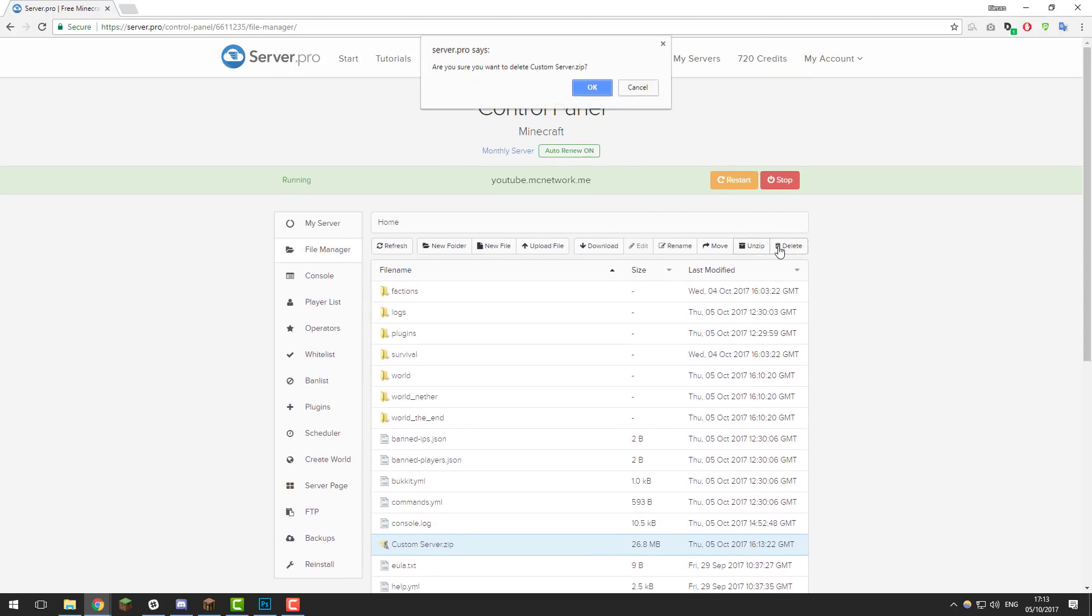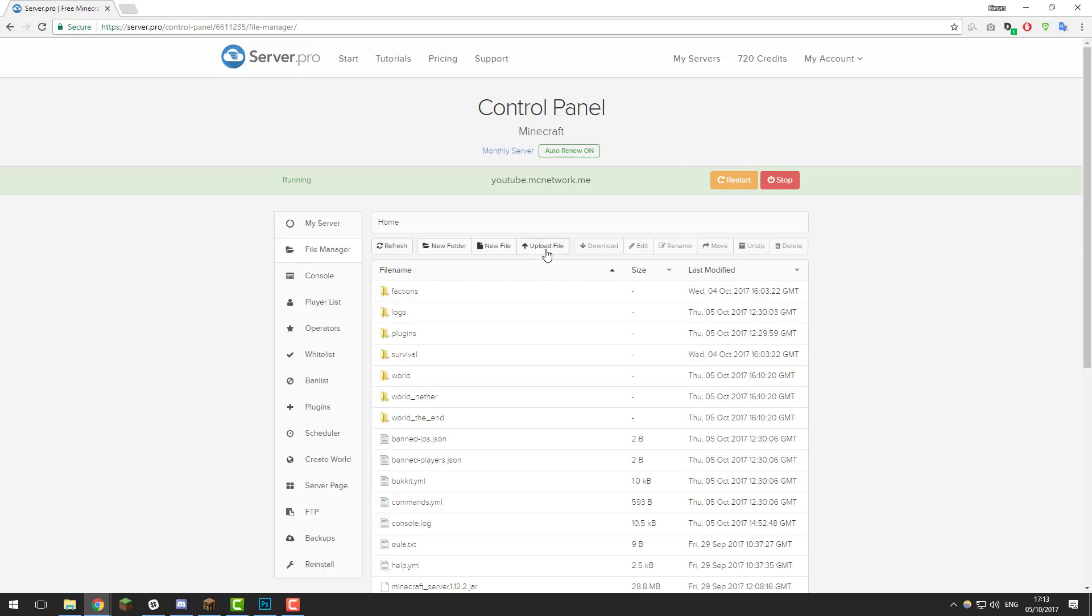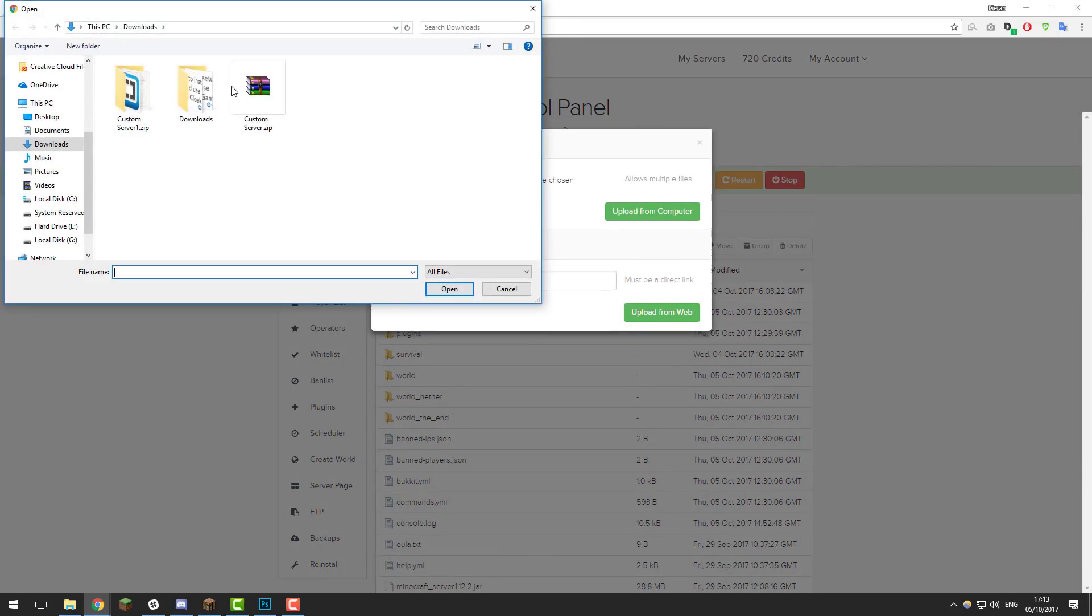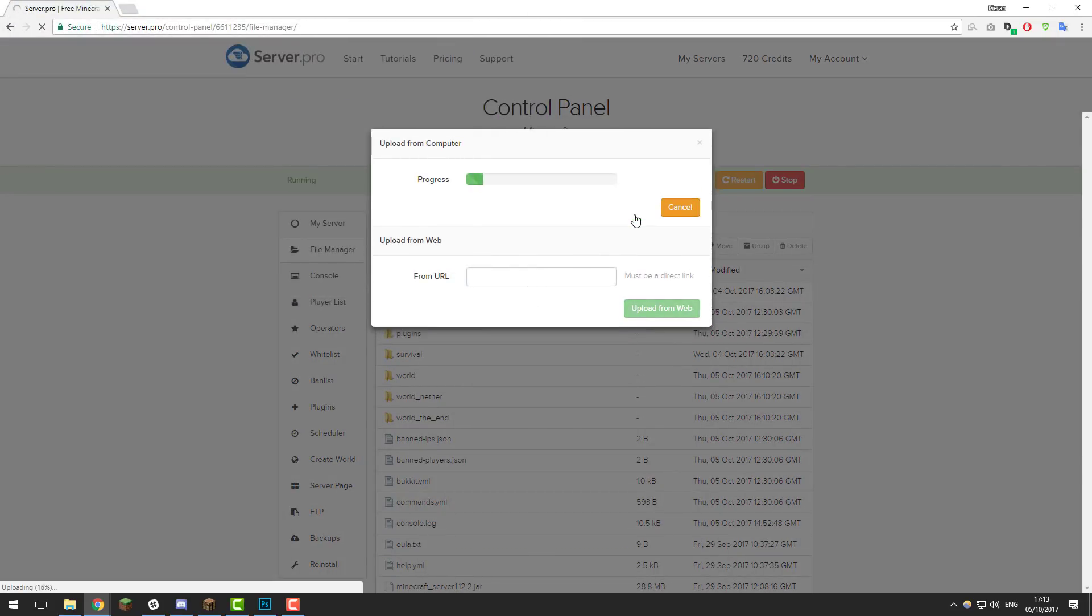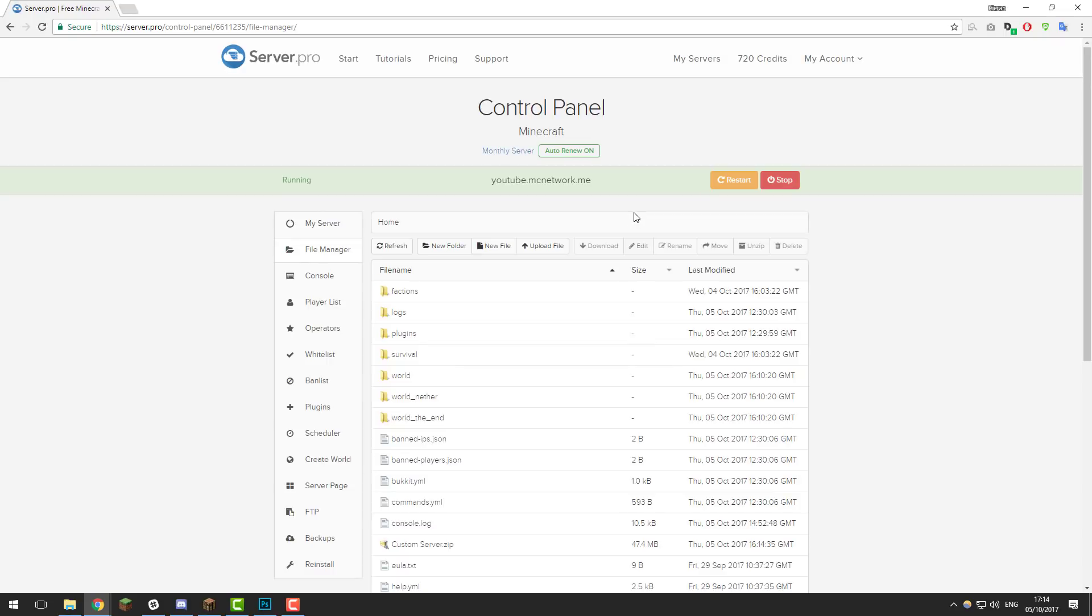So as you can see the file has now uploaded correctly. And it went by itself and uploaded. And the file size is correct.